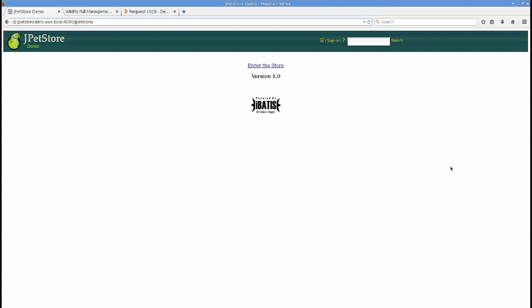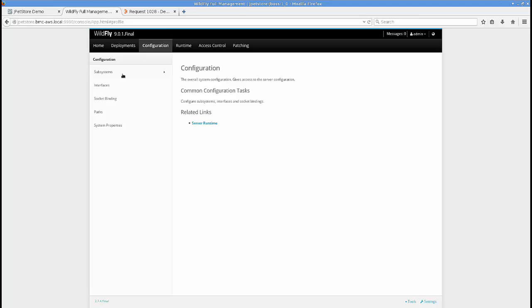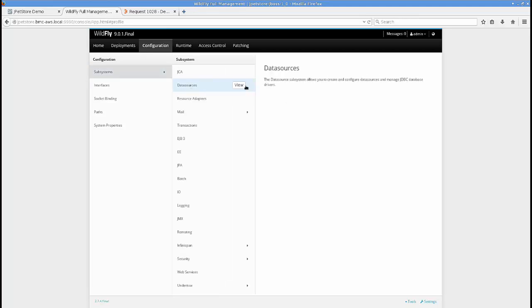Zero downtime upgrades don't have to be a nightmare anymore, and I'm going to show you how I did it using two really cool technologies: Docker and BMC Release Lifecycle Management. In this example, I've got a JPetStore application. We can see over here that we're running version 1.0, that's running on top of JBoss WildFly version 9, backed up by a MySQL database.